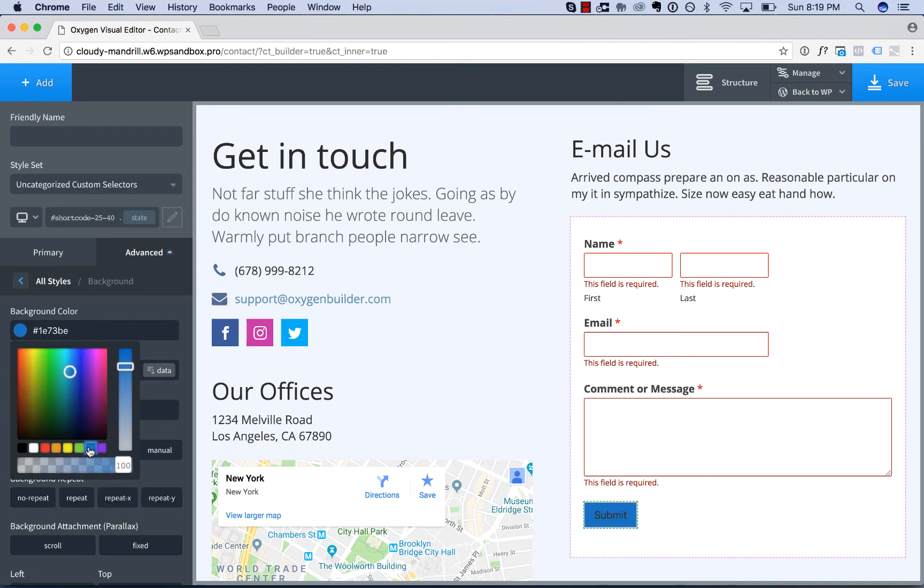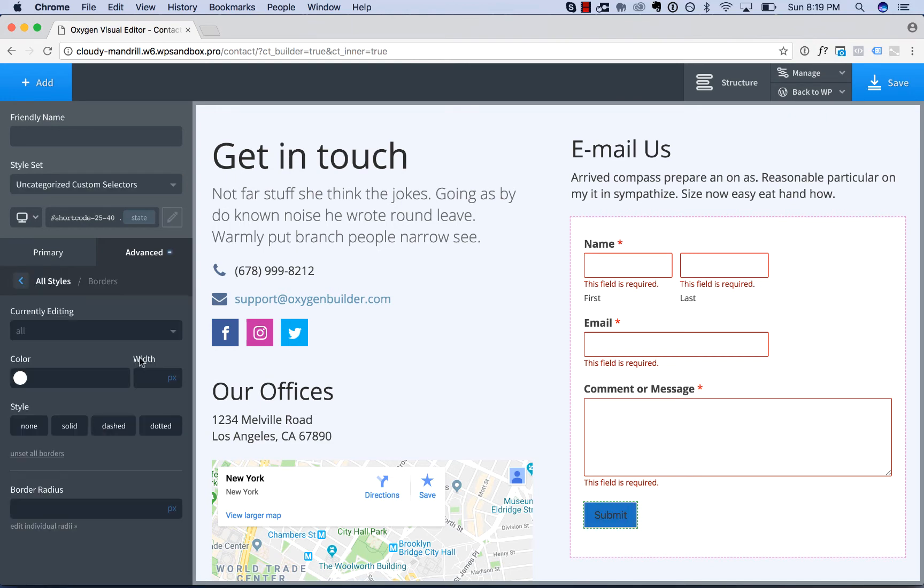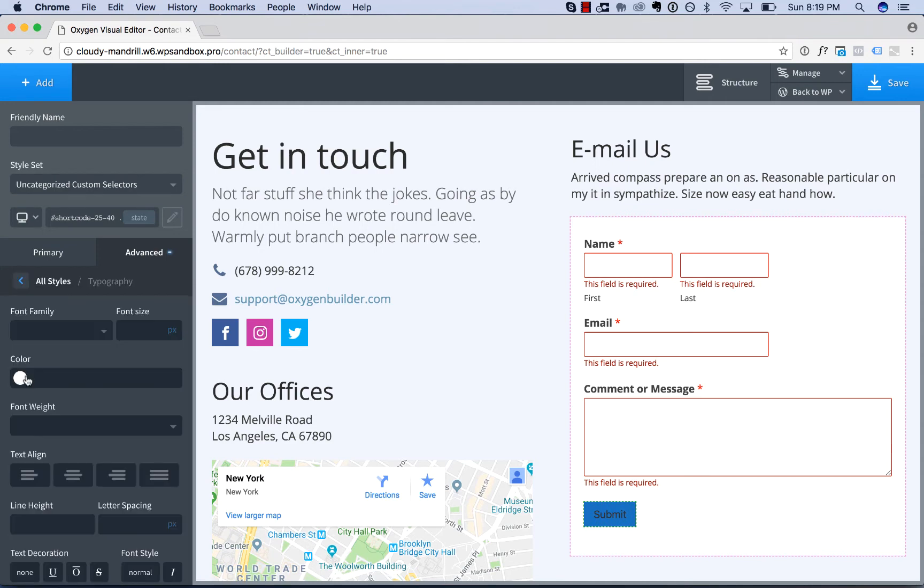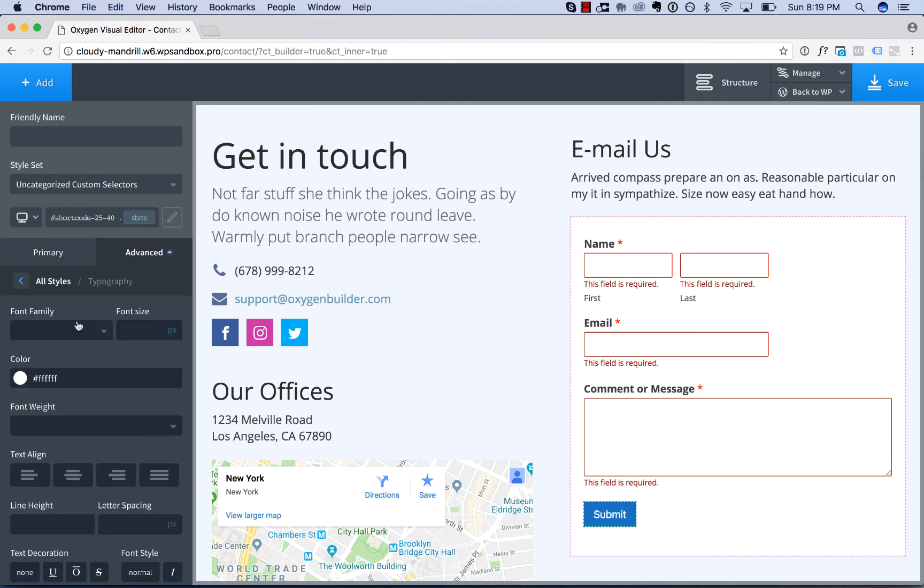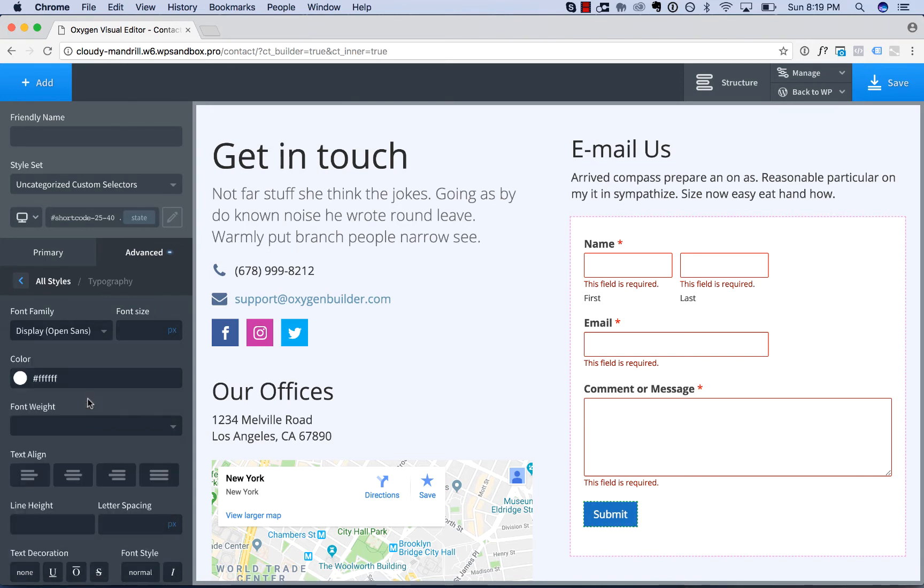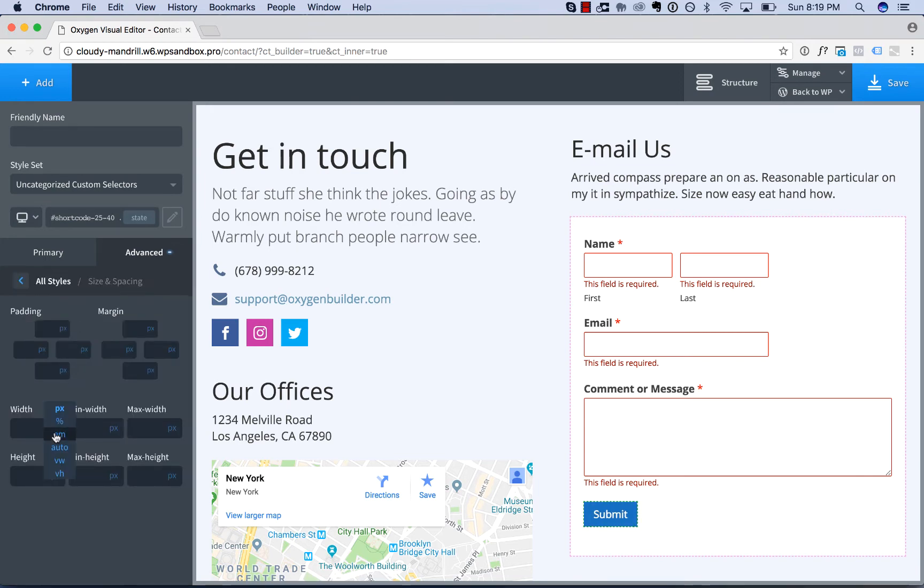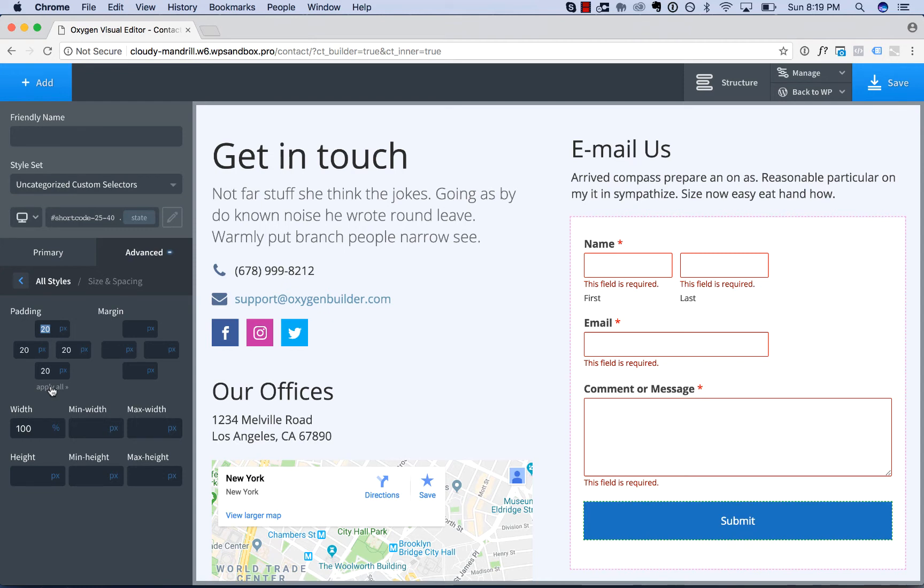Background color blue, borders none, typography color white, font family display, size and spacing width 100%, padding 20 pixels on all sides. I'll give a friendly name to the selector I've created here. I'll call this form submit, and I'll put it in a style set, which is just a way to organize everything. Call this style set contact form.